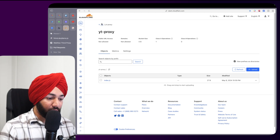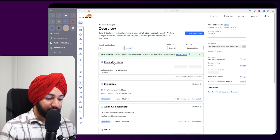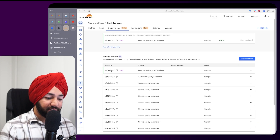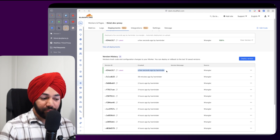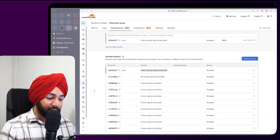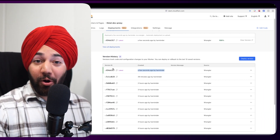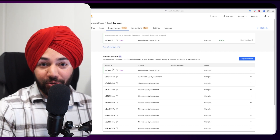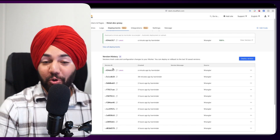Going back to Cloudflare Workers and navigating to the proxy's Deployments tab, you can see the deployment that was just made a few seconds ago. That's all! I hope you liked this video — go ahead and use the Thin CLI and this reverse proxy in your projects. I'll see you in the next video.